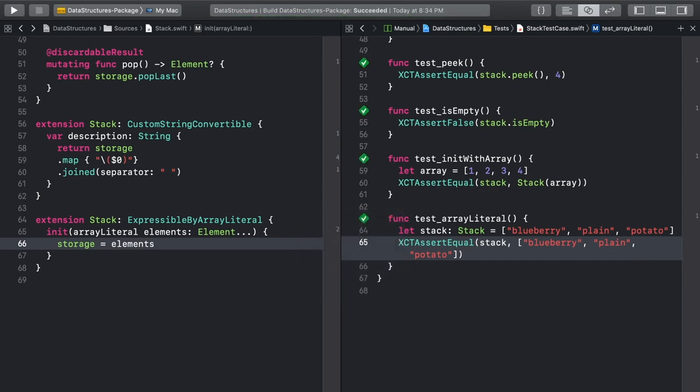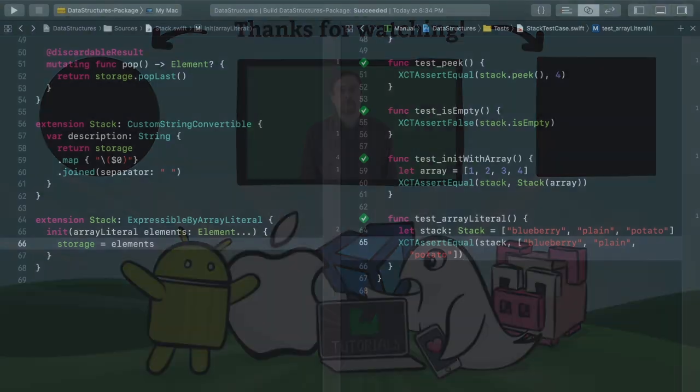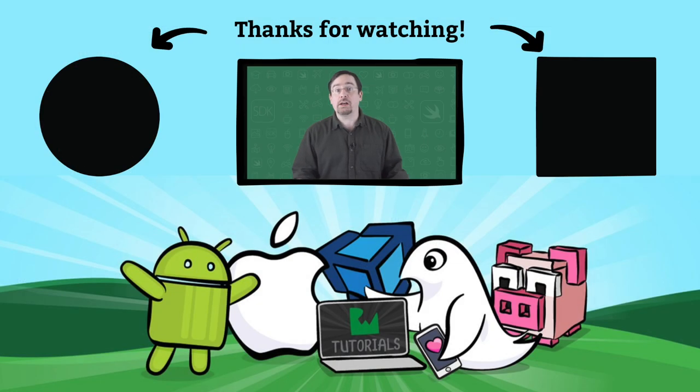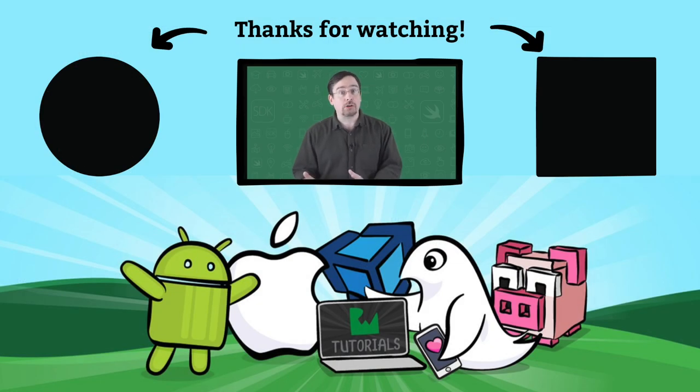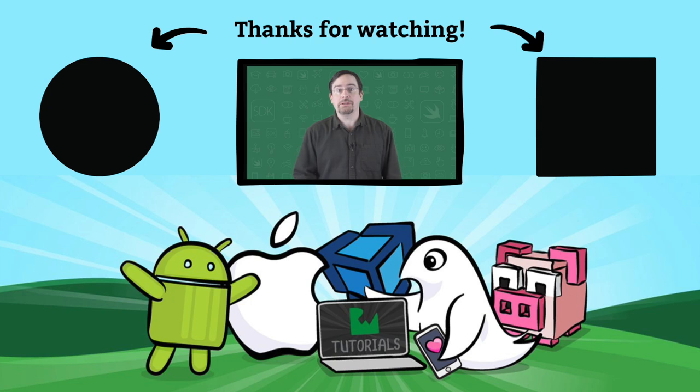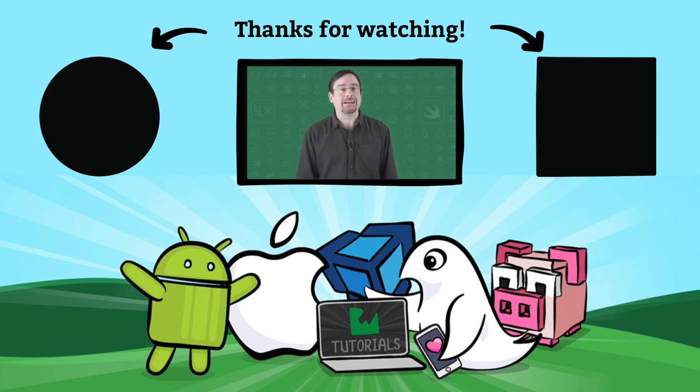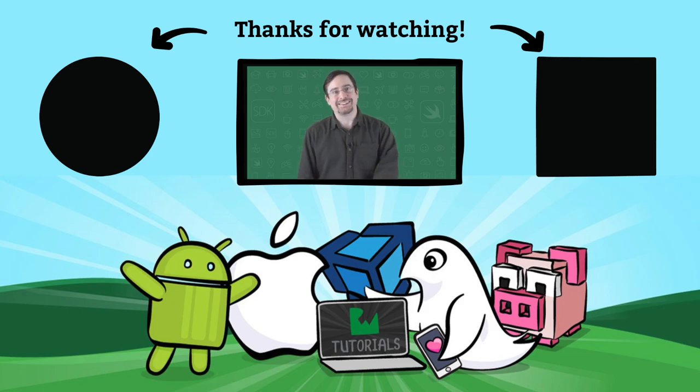Despite their simplicity, stacks are used for all sorts of problems. You'll see them again several times throughout this course. What did you think about stacks? Do you use them in your code? Do you provide your own custom implementation? Definitely let us know in the comments below. And hey, keep stacking. Cheers.